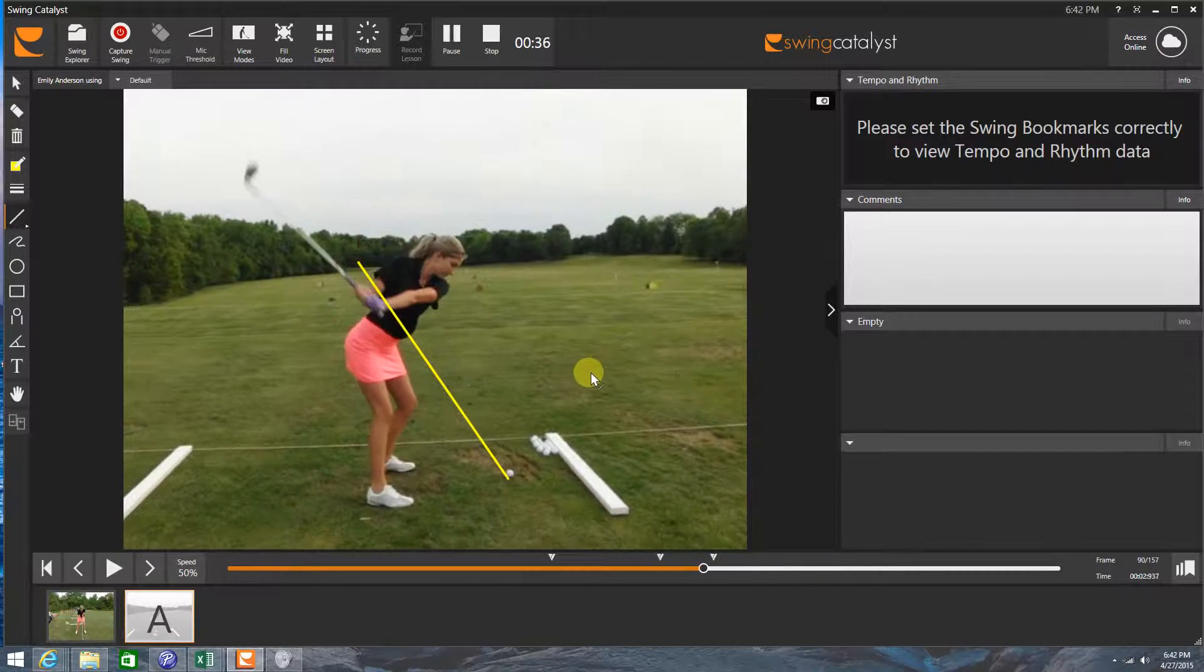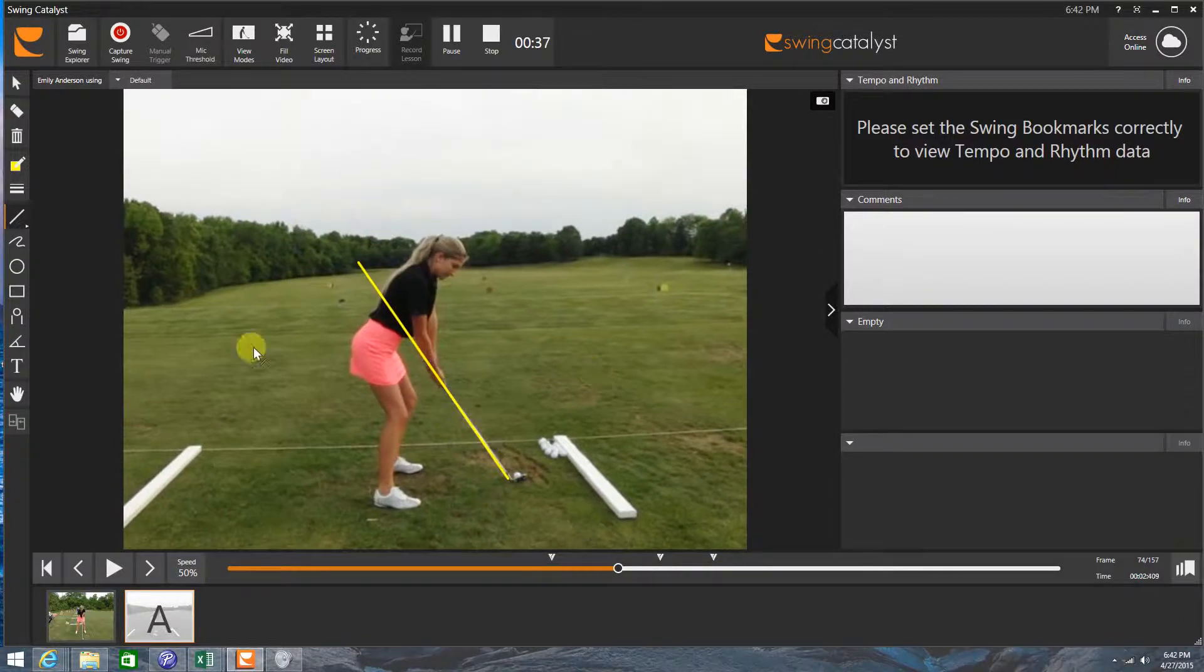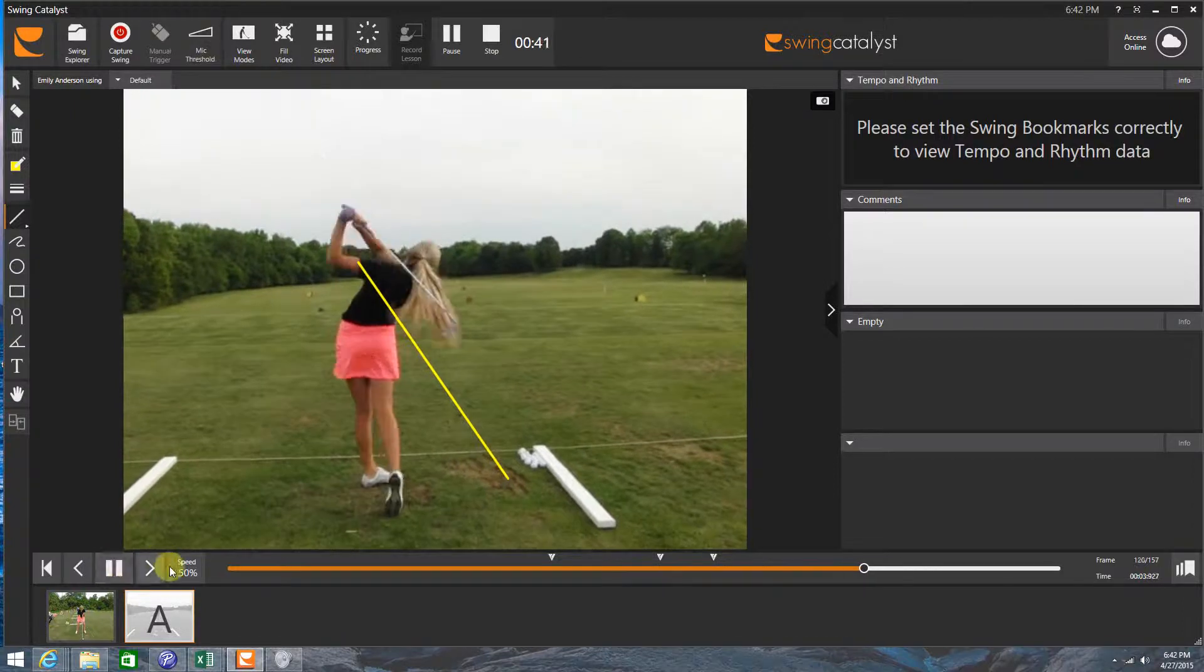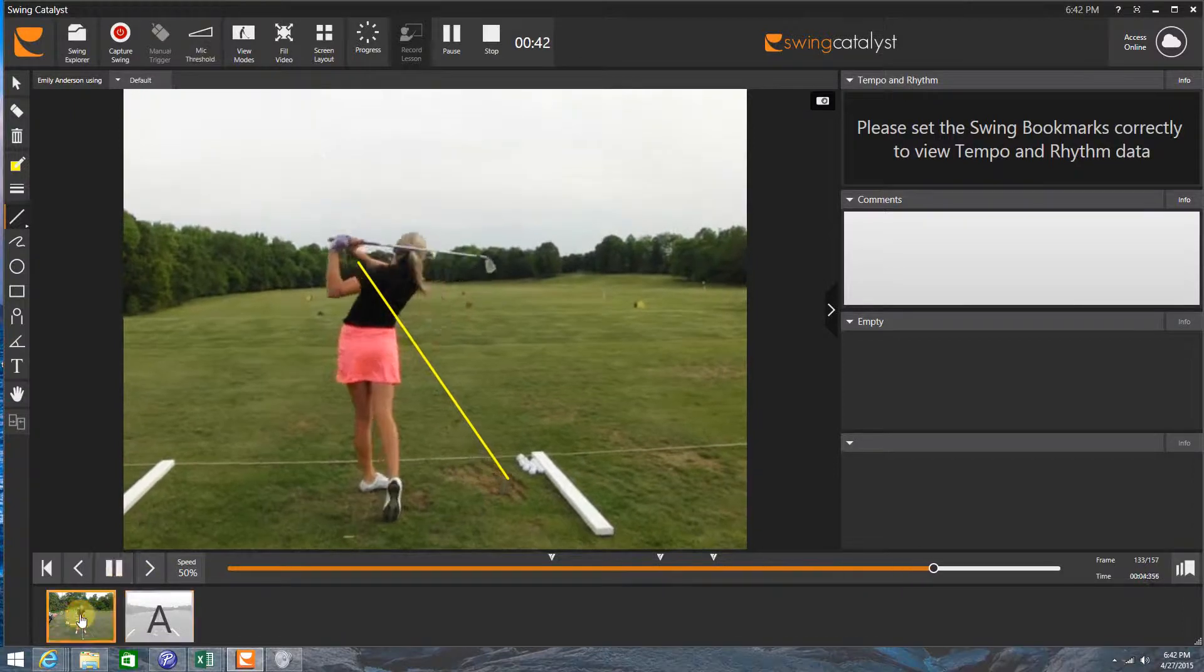I'm just going to let this play because Emily wants to see this swing here on video for future reference. Okay, it looks really good.